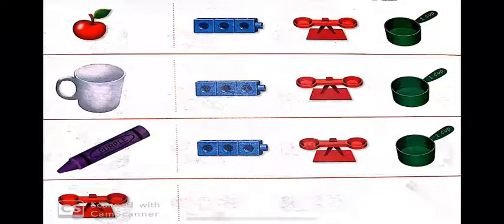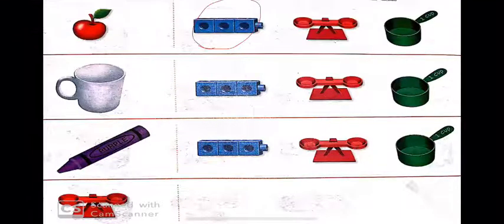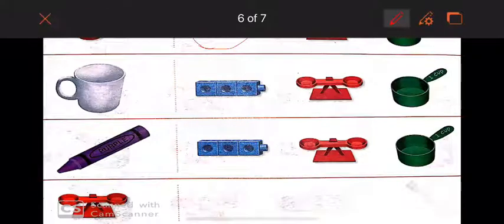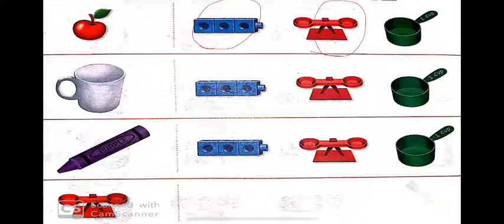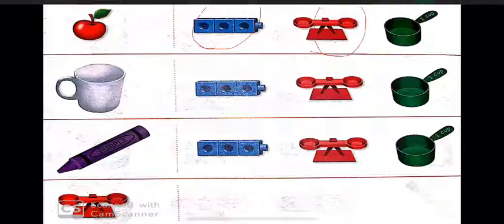Now I have a cherry. What can I do with the cherry? Can I measure its length and size? Of course, yes. Can I measure its weight — can I put it on the balance? Of course, yes. Can I measure its capacity? Does the cherry hold anything inside it? No, it does not. So I will not measure its capacity.